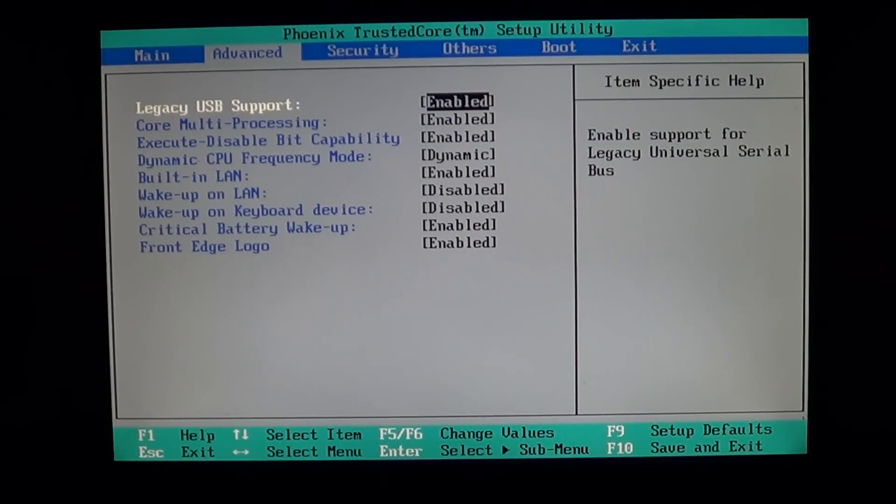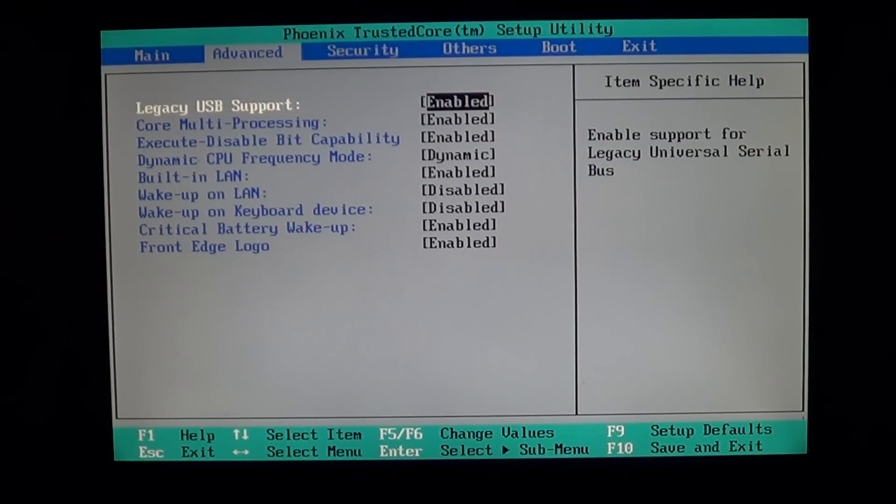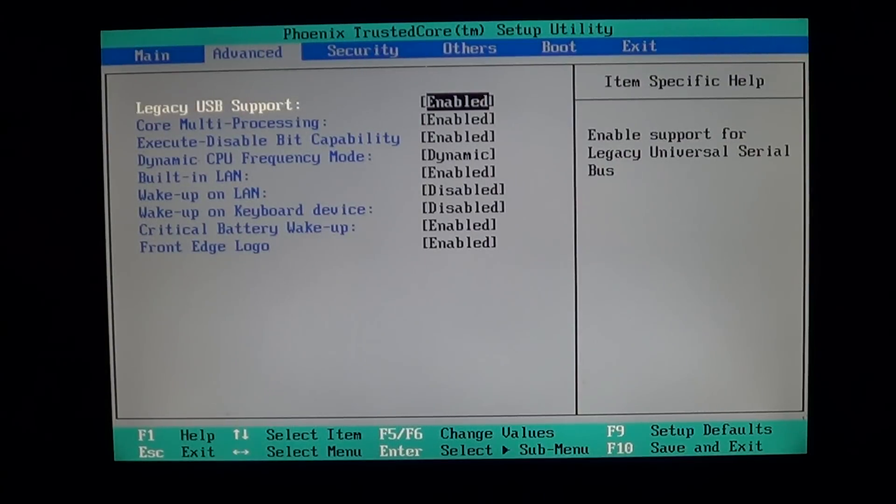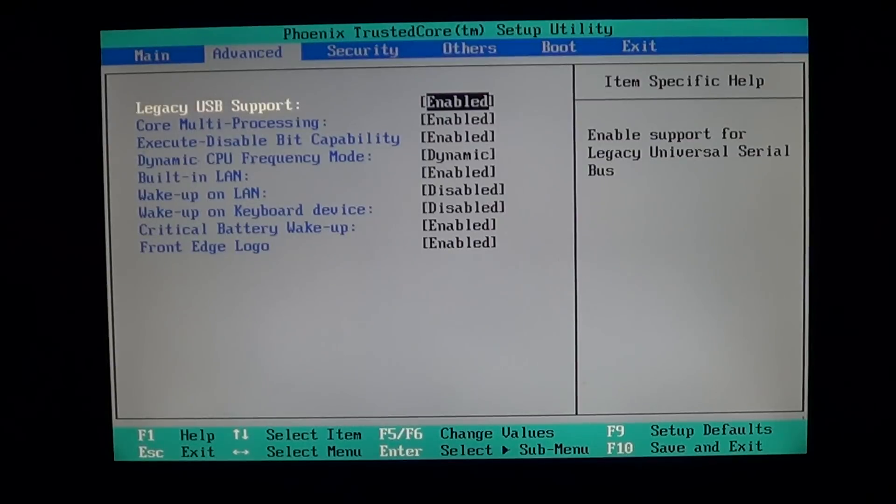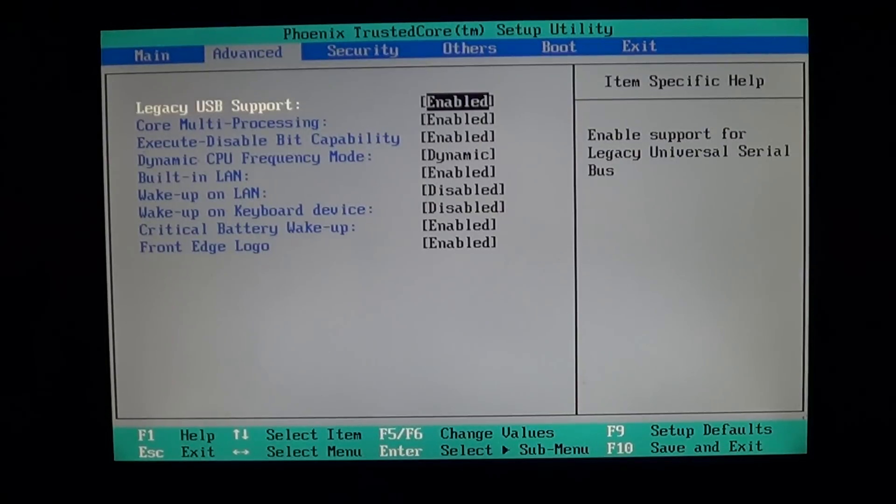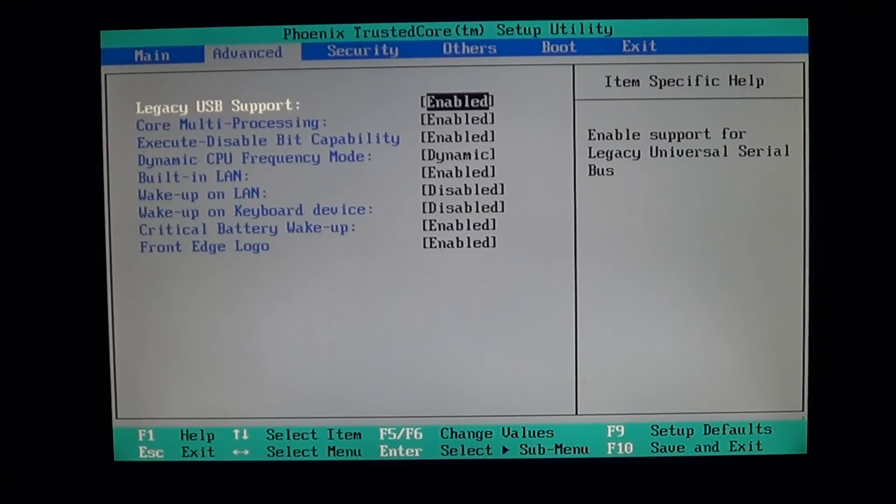Or maybe you have options on your BIOS that are not available here. That's why we'll see probably four or five different BIOSes in a series of videos, so that we can see all types of options available. So in the advanced settings here, we've got legacy USB support as the first option.